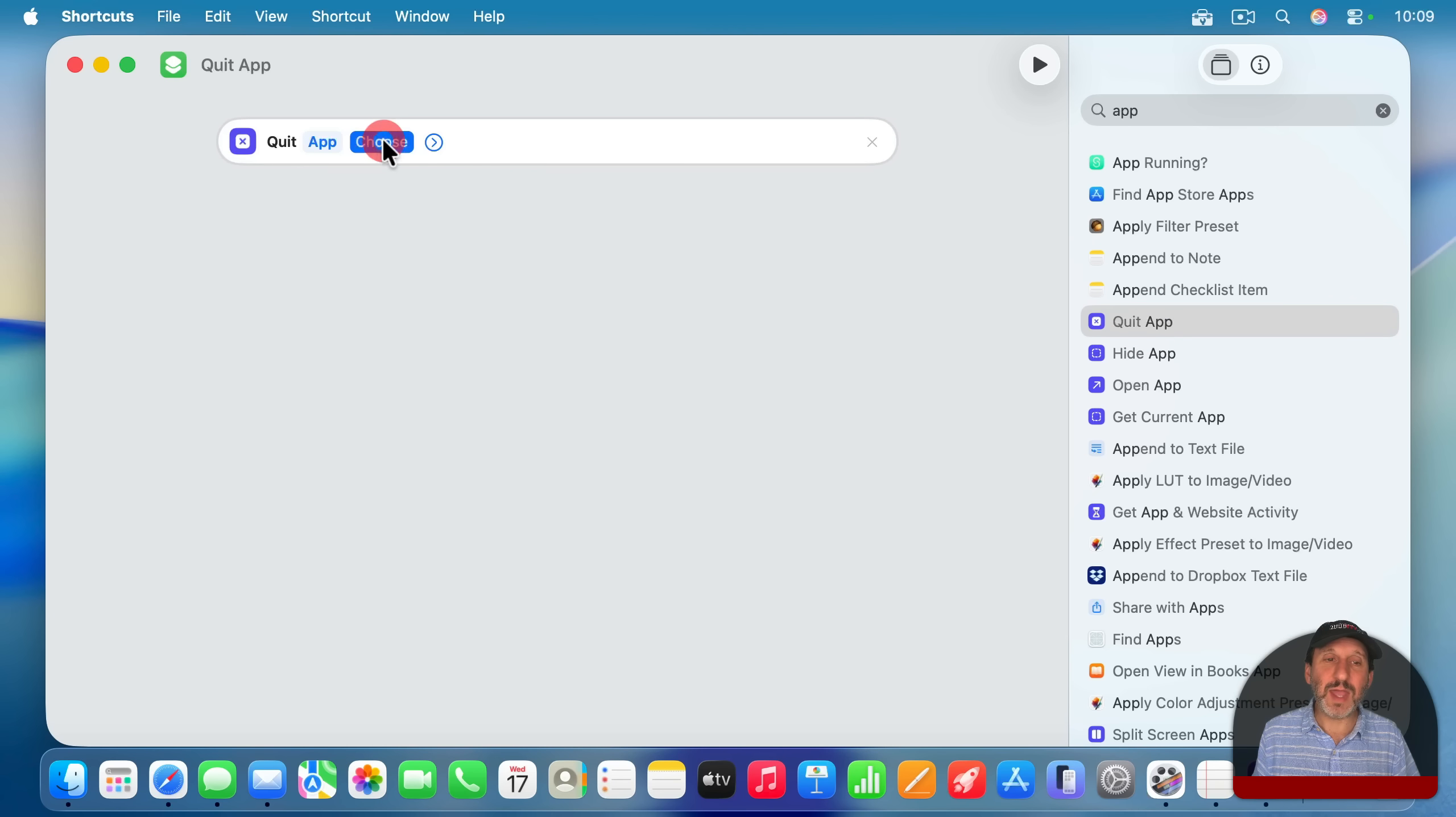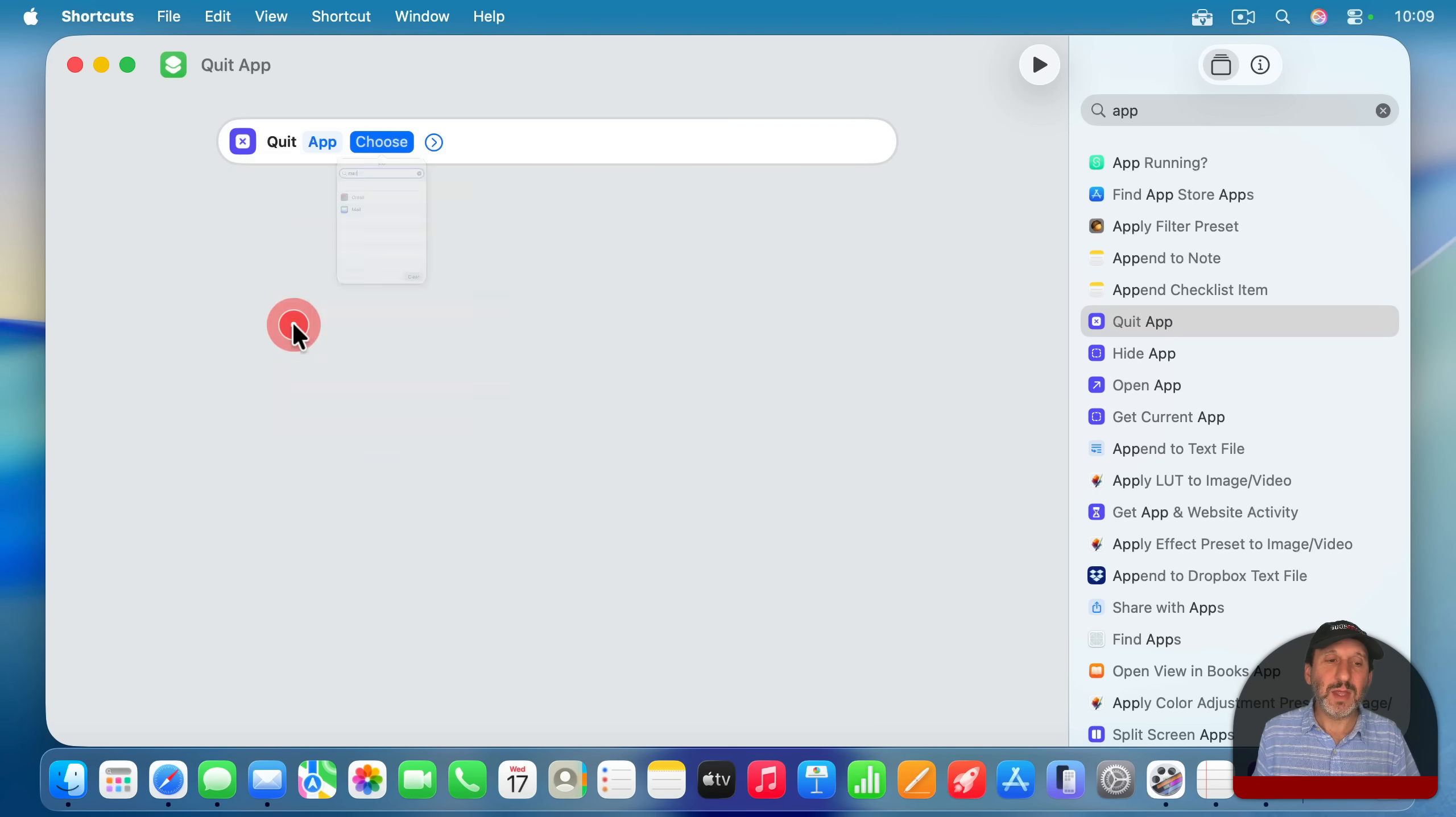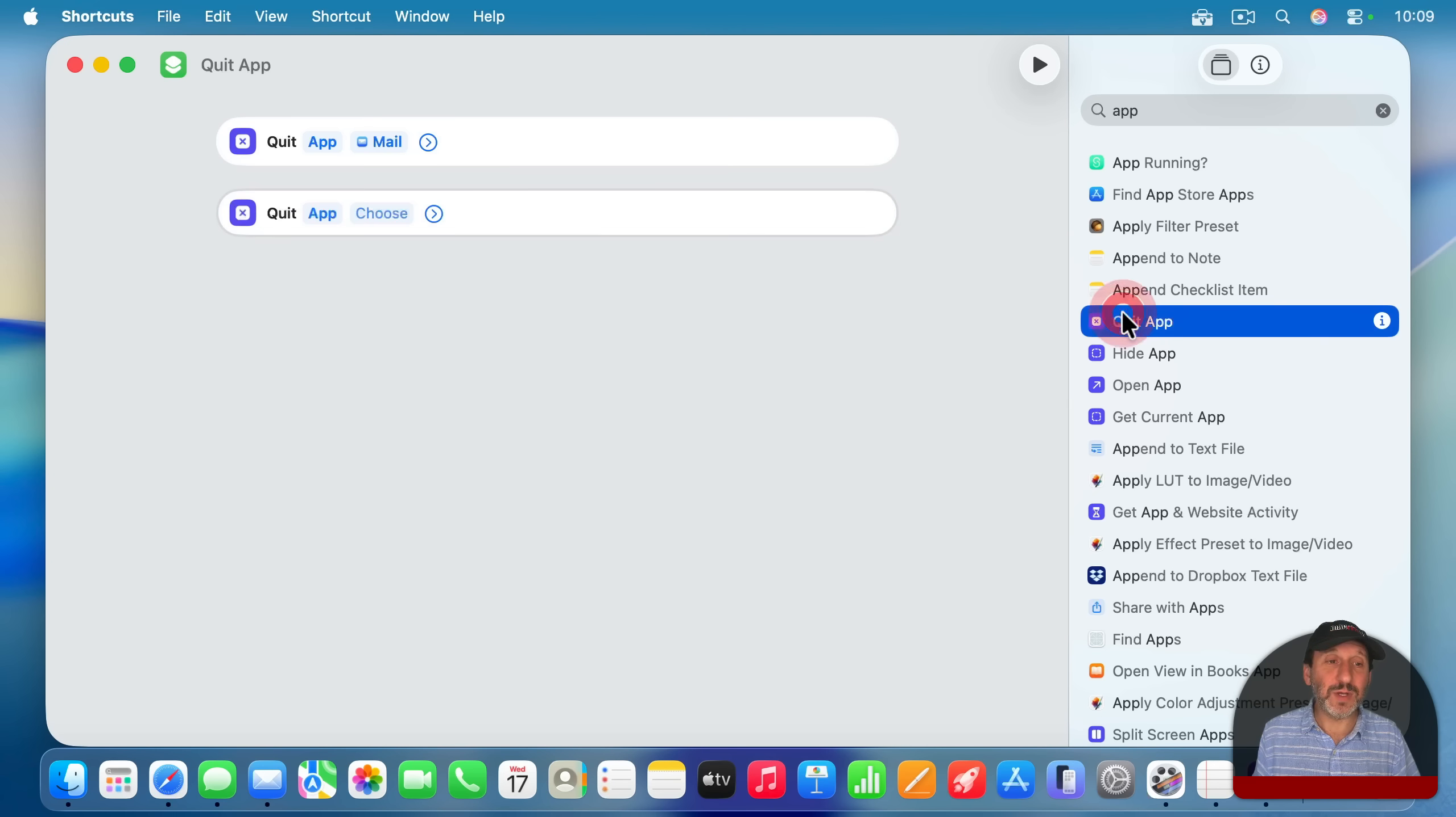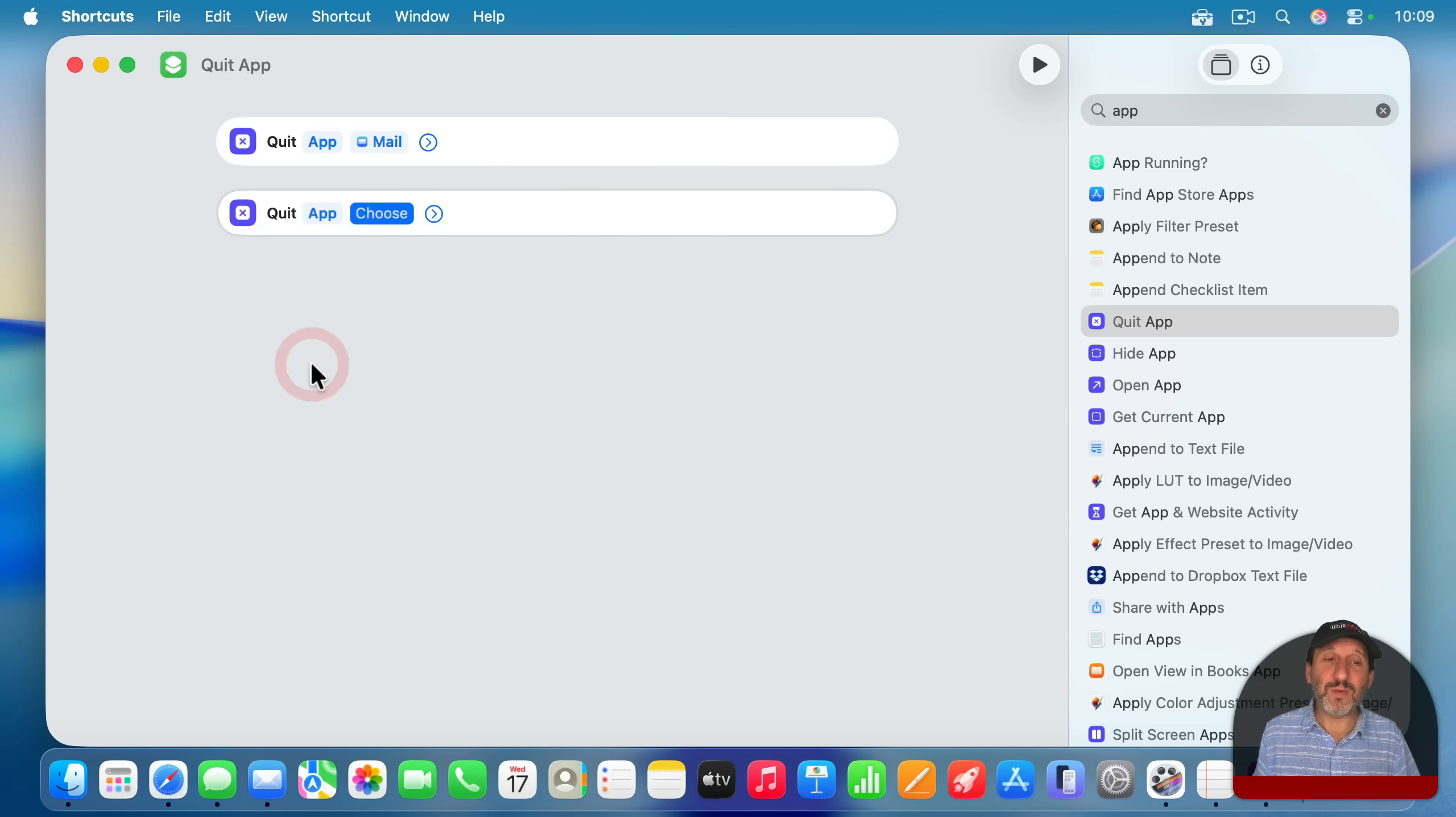So I'm going to look for app here, and then I'm going to choose Quit App. And the app I'm going to choose in this case is Mail. And I'm going to add that. I'm going to add another one, Quit App and choose Messages. And have that one quit as well.